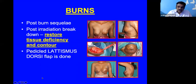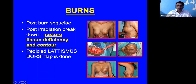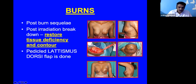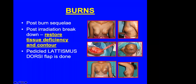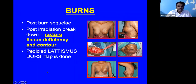Burns are difficult to treat because there is tissue loss and color change. In this patient example, there is tissue deficiency, and reconstruction must restore that deficiency while maintaining contour and shape of the breast and retaining the nipple-areola complex. Here the reconstruction has been done with a pedicle latissimus dorsi muscle flap.